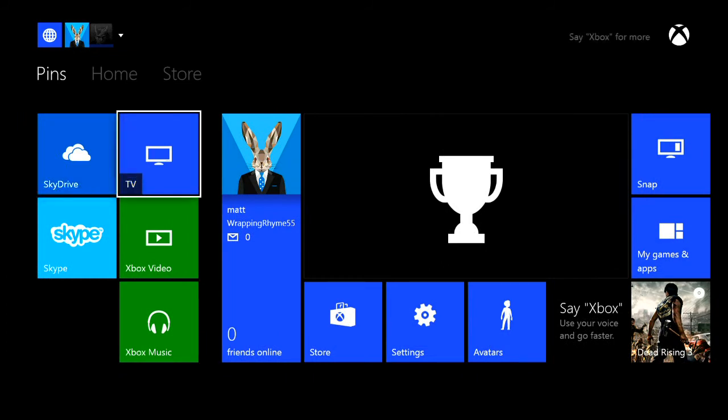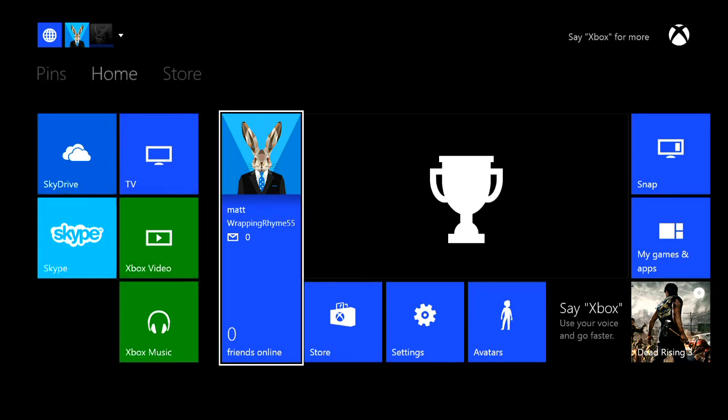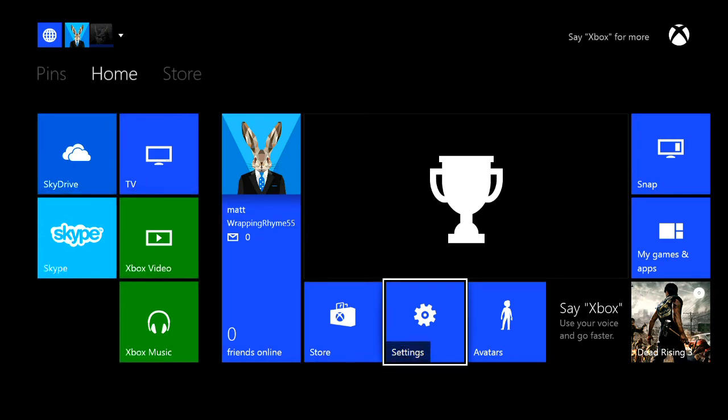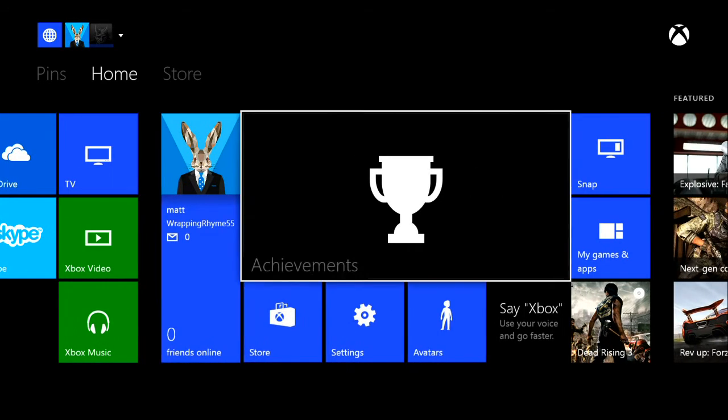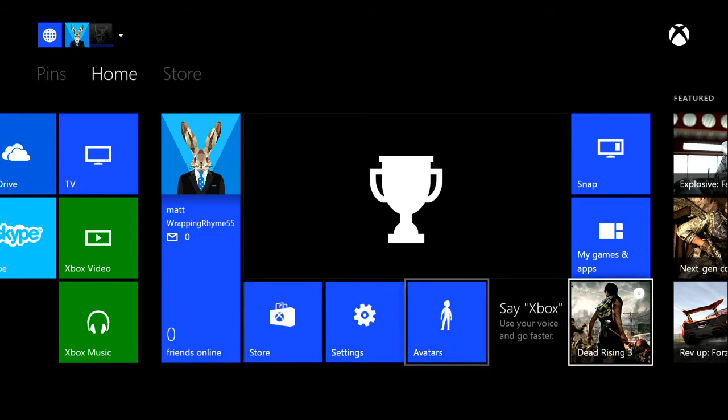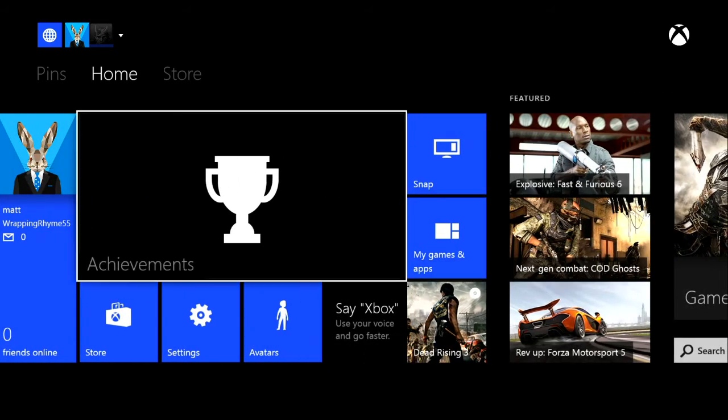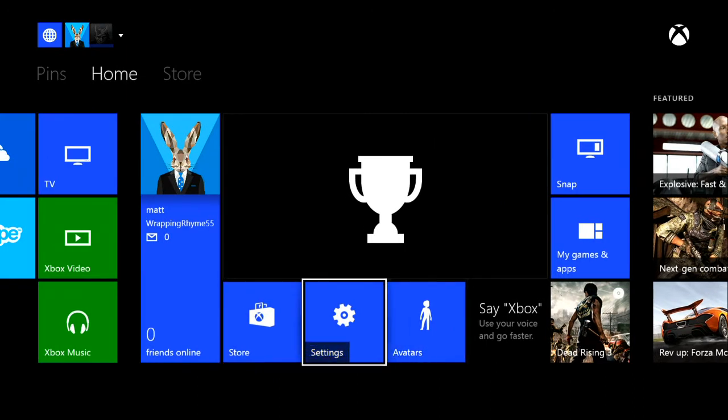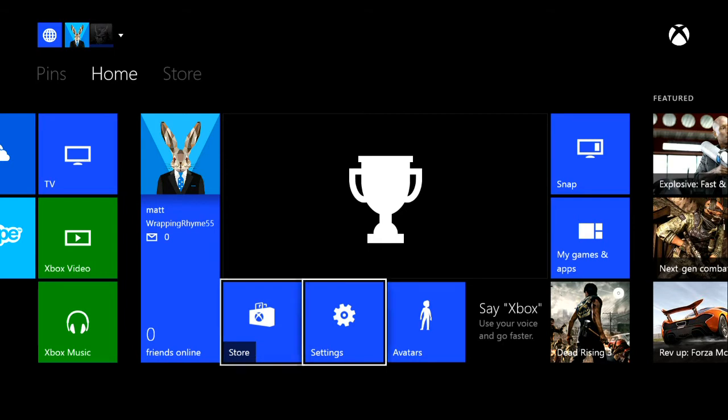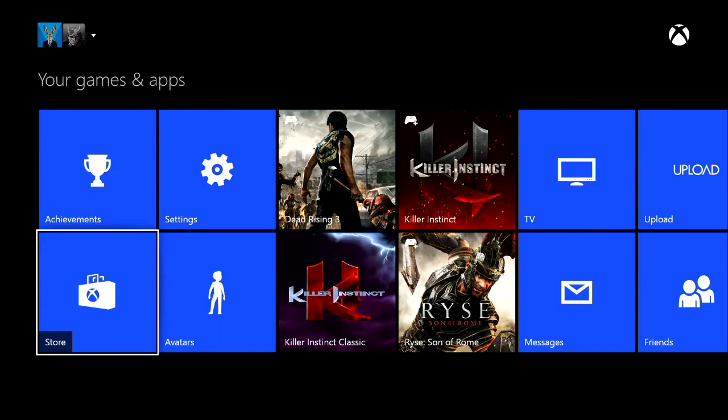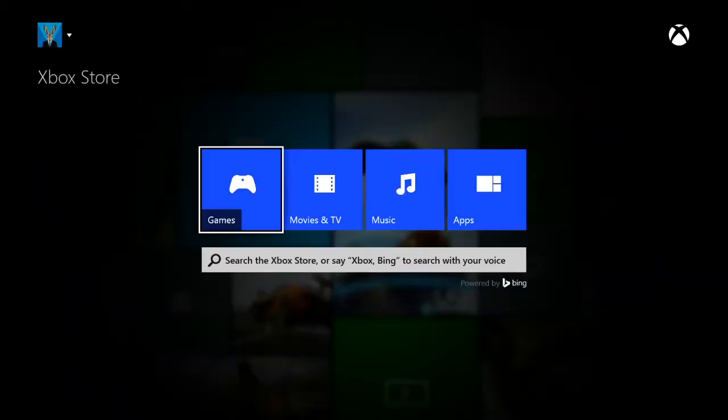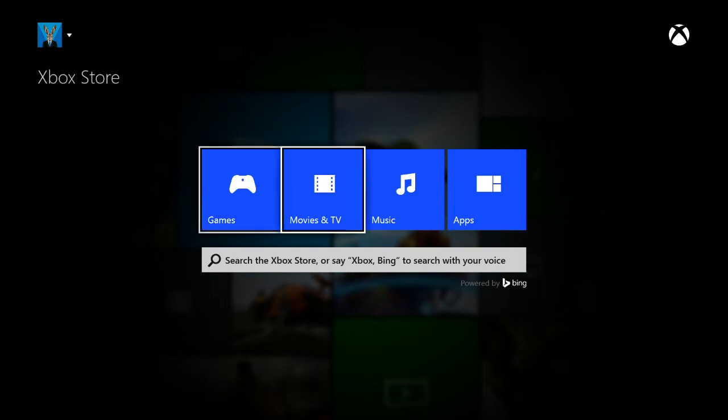You have SkyDrive, that's the cloud service, TV, Skype, Xbox Video, and Xbox Music. You can change your profile and settings and stuff through this. The store and settings and avatars and all that stuff is here. This is where you can pin stuff. If you're ever in an app, you can pin to menu and it'll pin it here. And then store. I wonder if I can go to the store and not have it mess up. Yeah, you got your games, movies and TV, music, and apps.